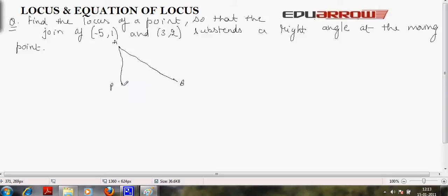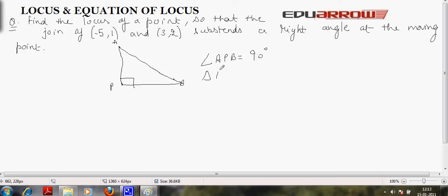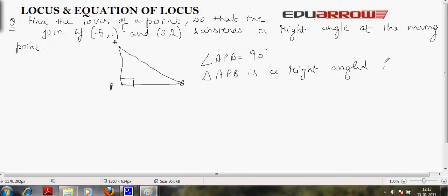The condition given is that the line joining A and B sustains a right angle at the moving point P. That is, angle APB is equal to 90 degrees, or we can say that triangle APB is a right angle triangle. So this is our condition. Following this condition, we have to find out the locus of a point. As we know, in a right angle triangle, the hypotenuse squared is equal to perpendicular squared plus base squared — that is Pythagoras theorem.